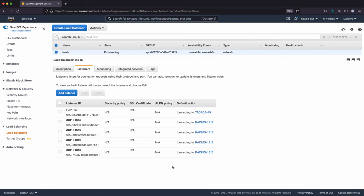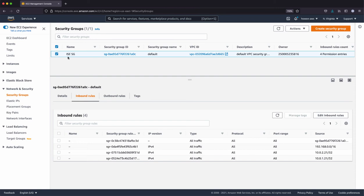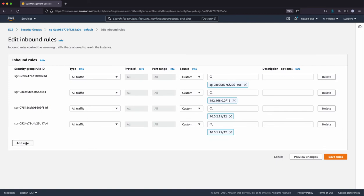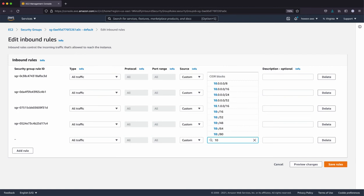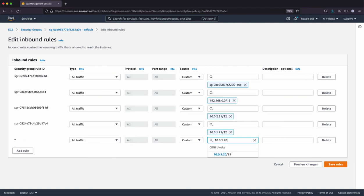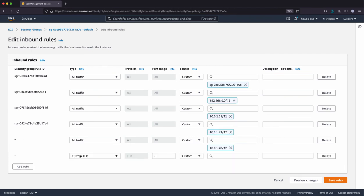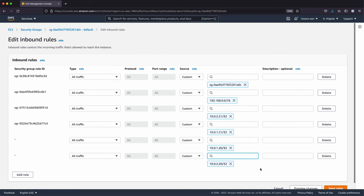One last step before this can work is the configuration on the security groups. So I have a security group that's for the ISE instances. And if you look at the inbound rules, I have access from the on-prem network that's allowed so that the network device can talk to the ISE instances. And I have two IP addresses that are ISE instance IP itself so that they can talk to each other. But I also need to make sure that each of the load balancer IP can talk to the ISE instances. So let's edit the security group. All traffic and it will be from the load balancer IP. And that's another.